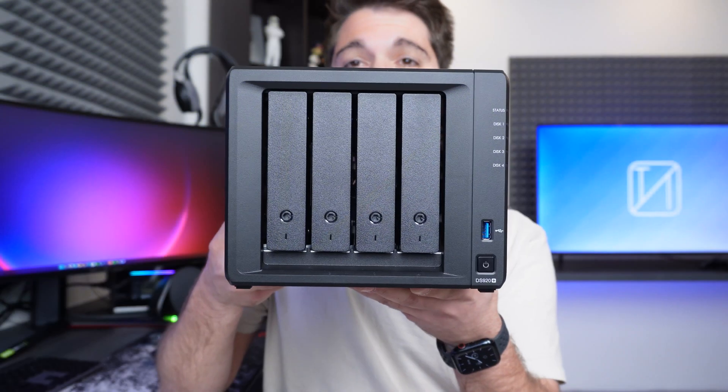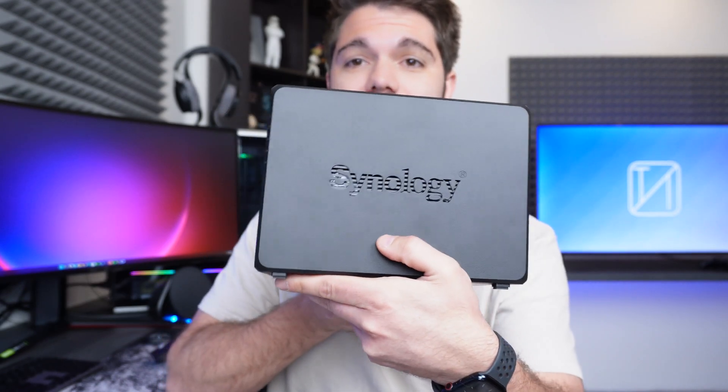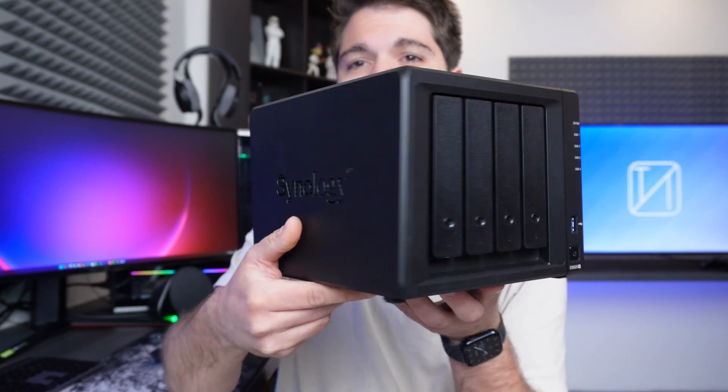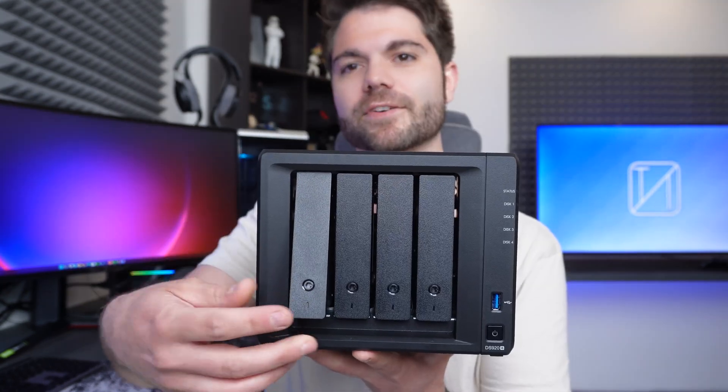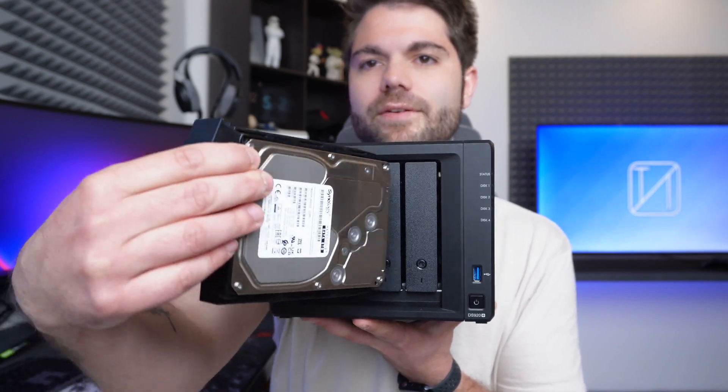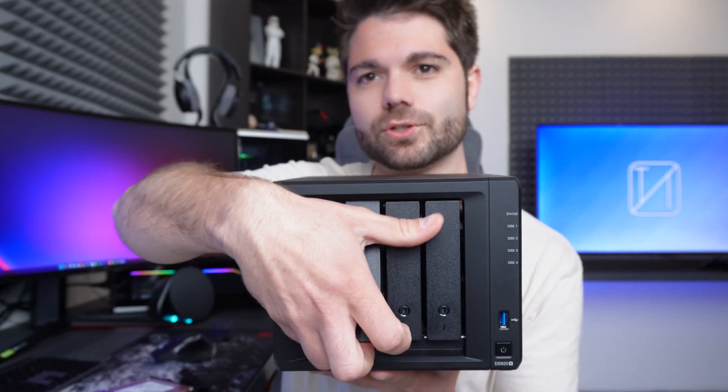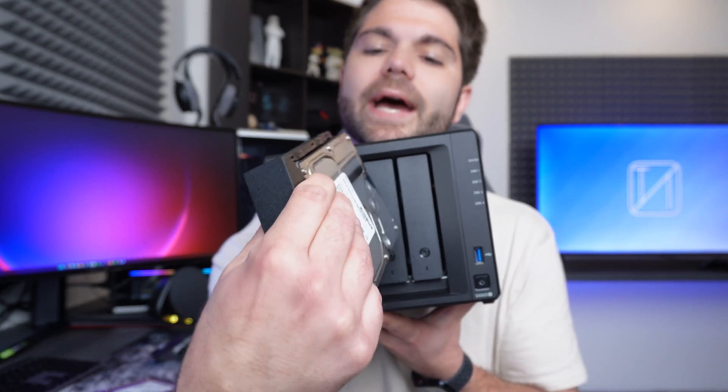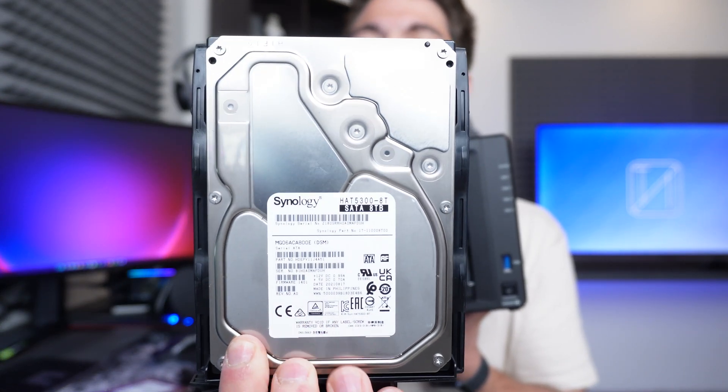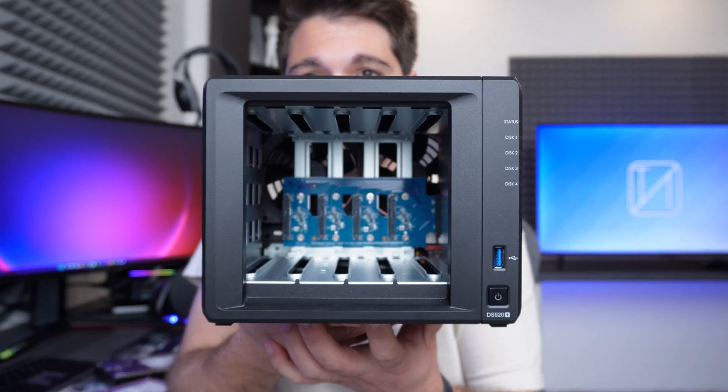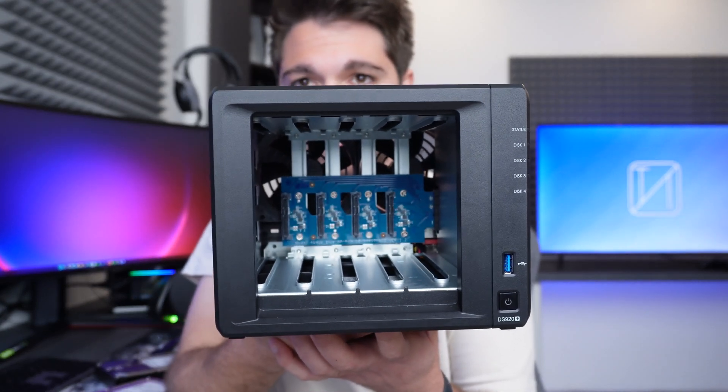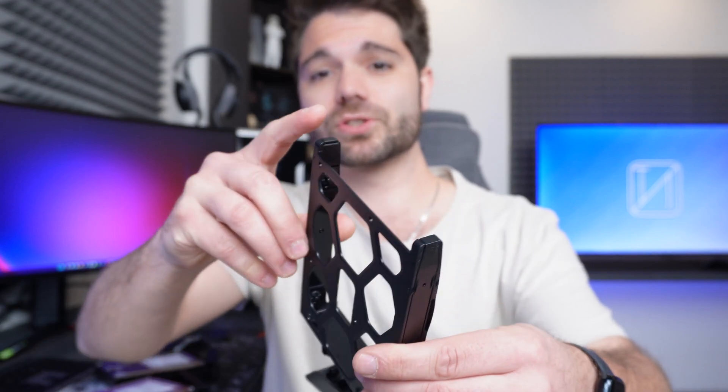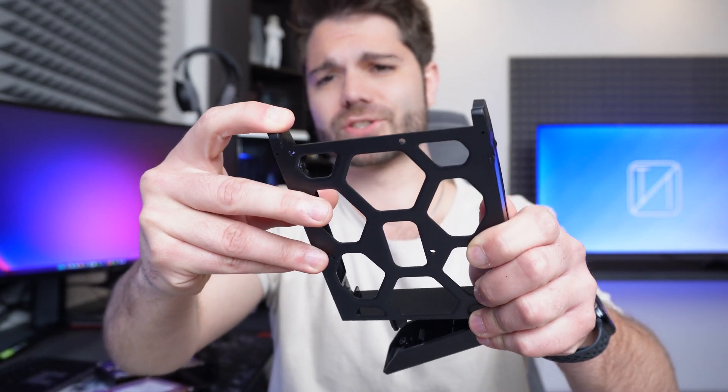So here is the Synology DS920 Plus and it looks really nice and neat. I like how simplistic it is. We do have each hard drive over here. I'll show you guys that I do have a hard drive in place. There it is. So I have two 8 terabyte hard drives and these hard drives are actually sent straight from Synology themselves. There is the motherboard with the SATA ports there and your hard drives pop seamlessly straight into them.